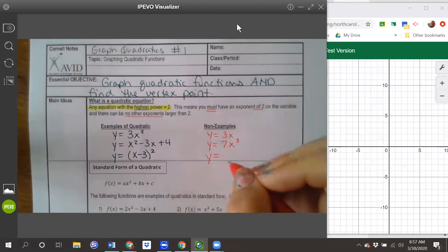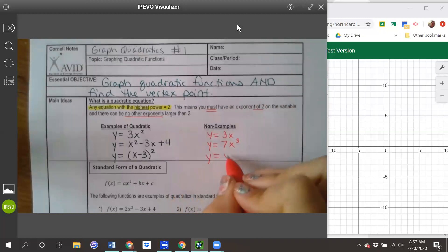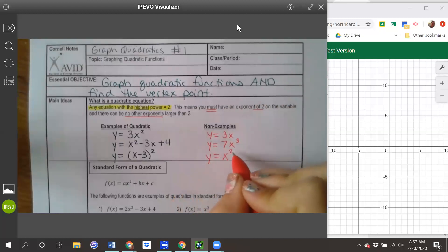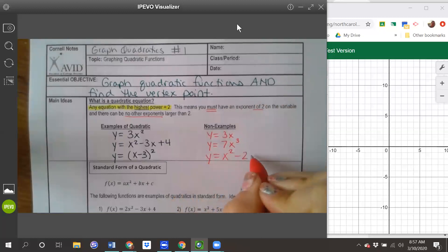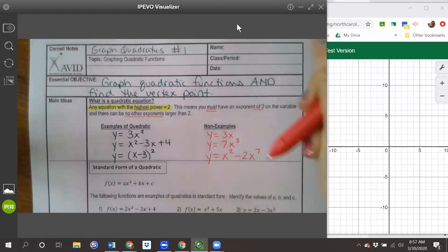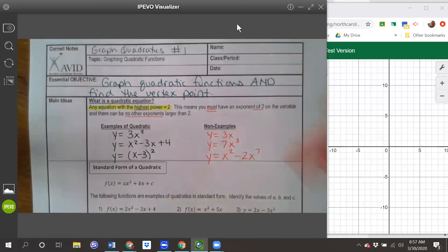One more example that is not quadratic: x squared — you might think that's quadratic, and you'd be correct — but as soon as I add minus 2x to the seventh, that seventh power makes this not a quadratic equation.